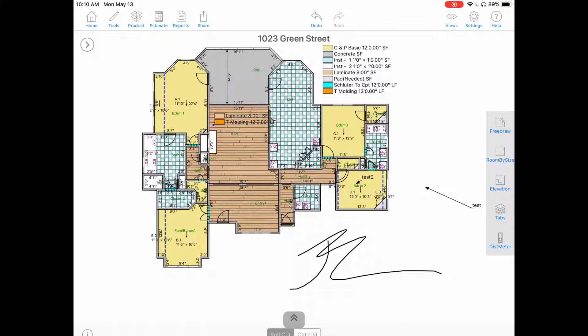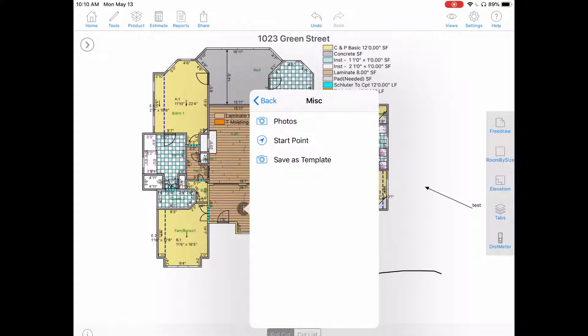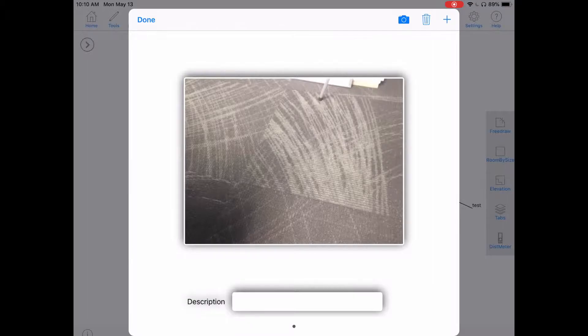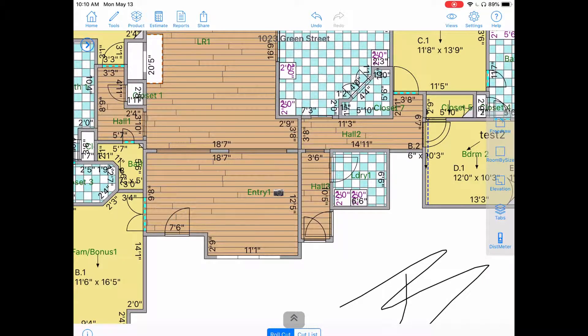Our last feature is adding photos to a room. Tap on a room, hit the eye icon, tap on miscellaneous, tap on photos. You can either tap the plus icon to choose a photo from your camera roll, or tap the camera icon to take a live photo. Hit use photo at the bottom right, add a description if you'd like, hit done. Now if we zoom in to the room name, we will see a little camera icon showing the photo is attached to this room. We can attach multiple photos to one room, and this can also be printed in our reports.